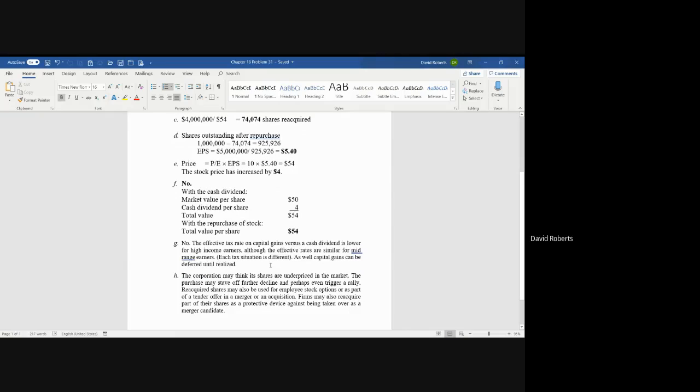But there is a difference when it comes to tax effects. If you take a course in taxation, you'll go into this in more detail because one is considered a capital gain versus a cash dividend, and it's affected depending on what level of income you have. But the bottom line is no, it does not affect how the shareholders perceive it unless you factor in the tax effect, which we do not in this course.